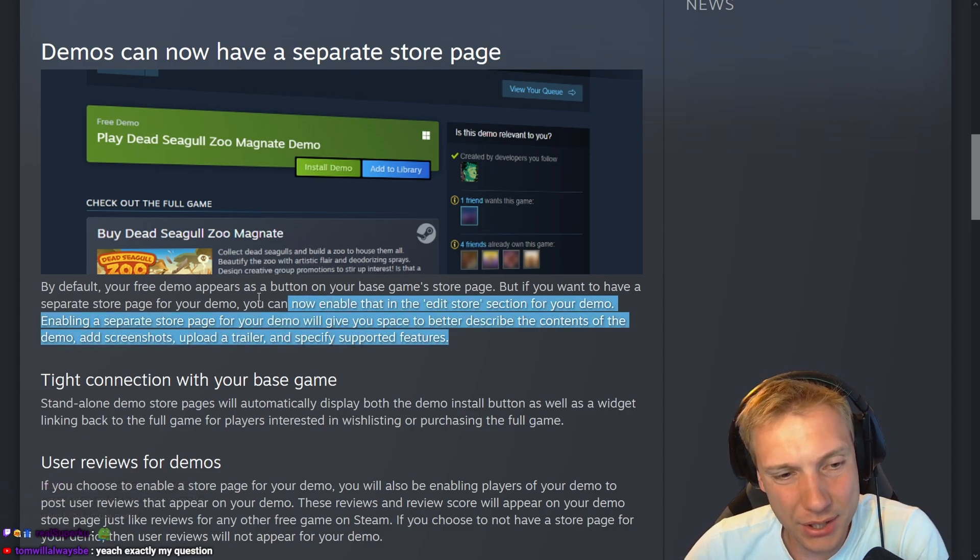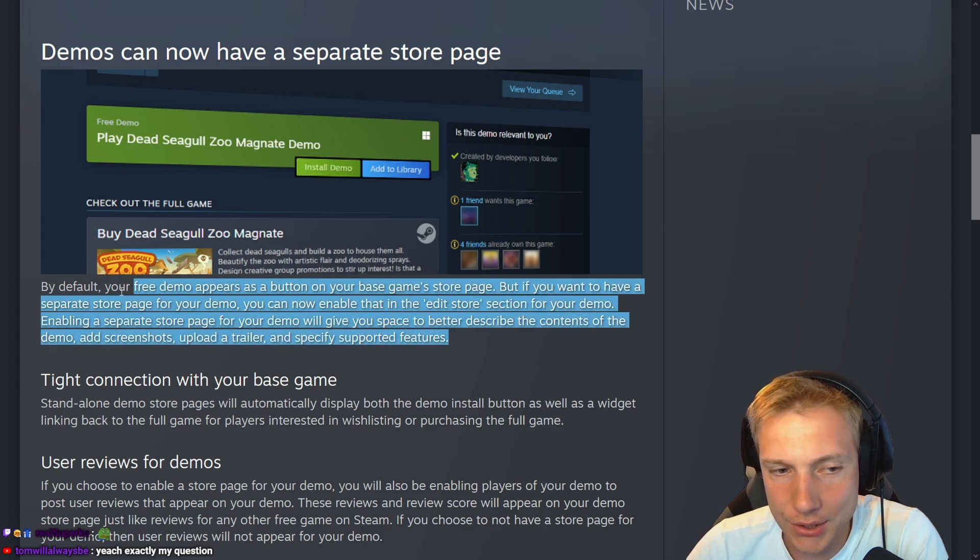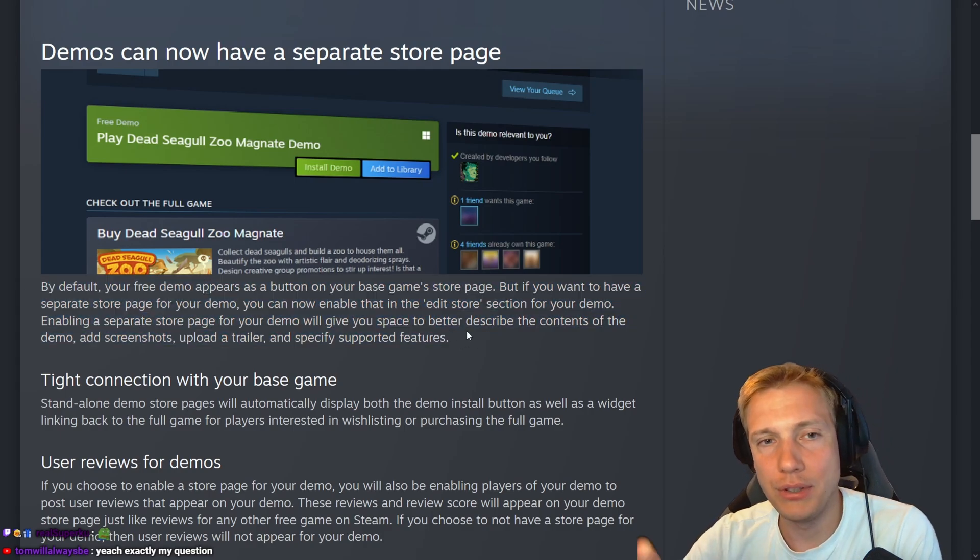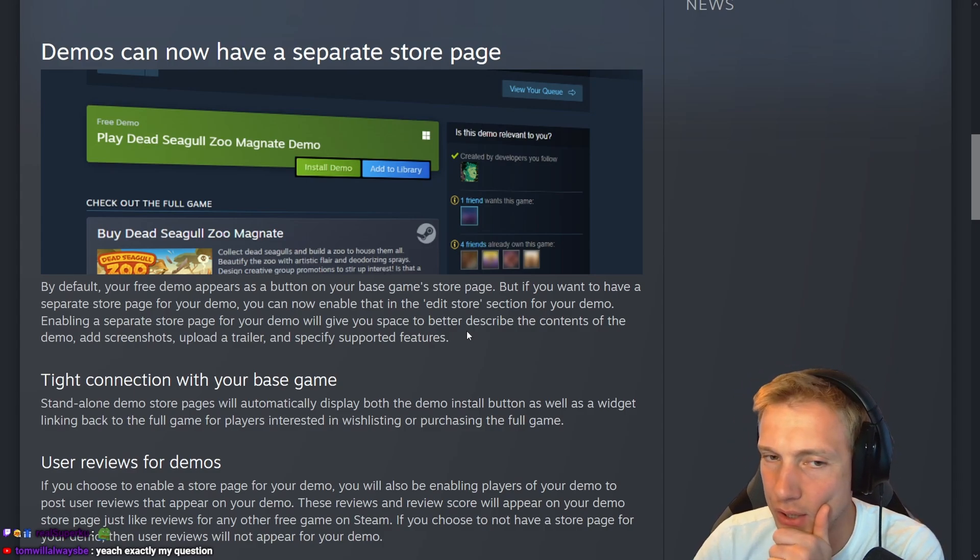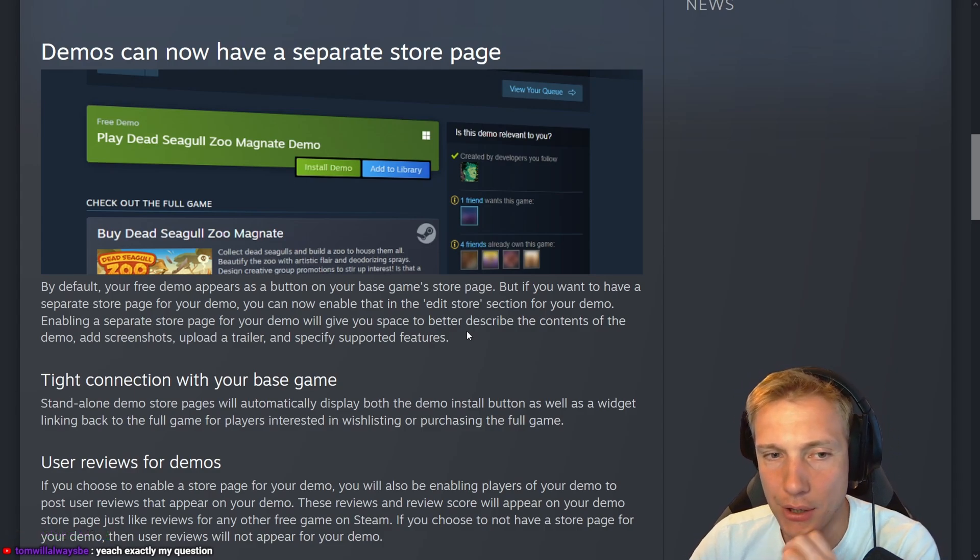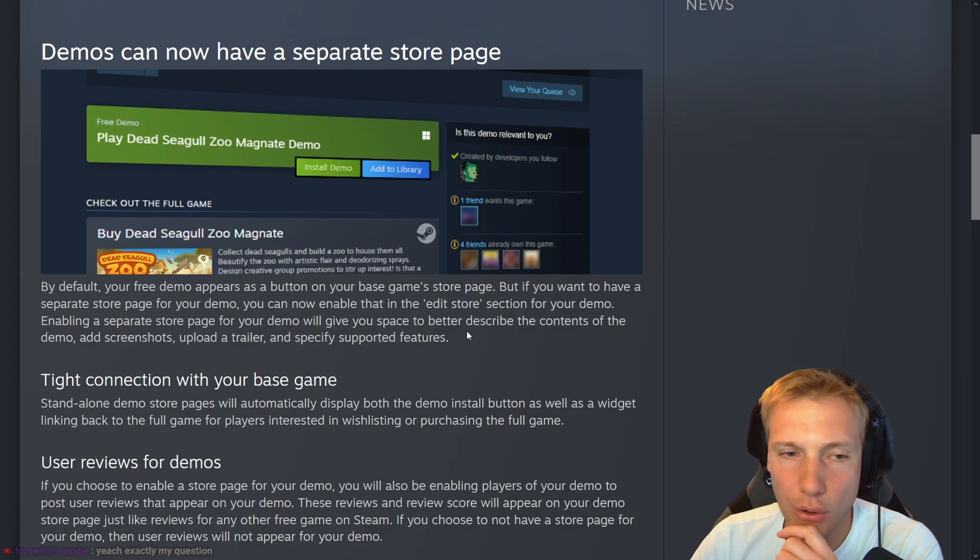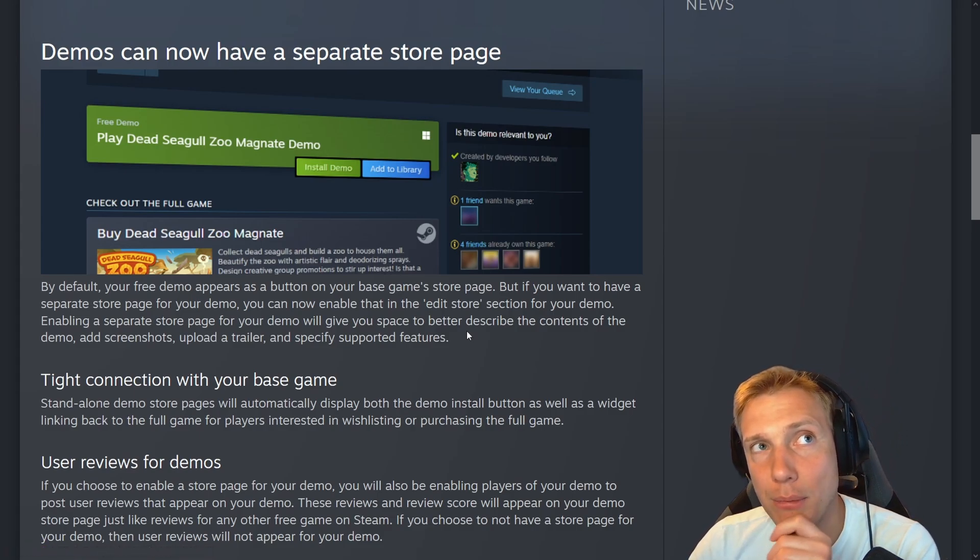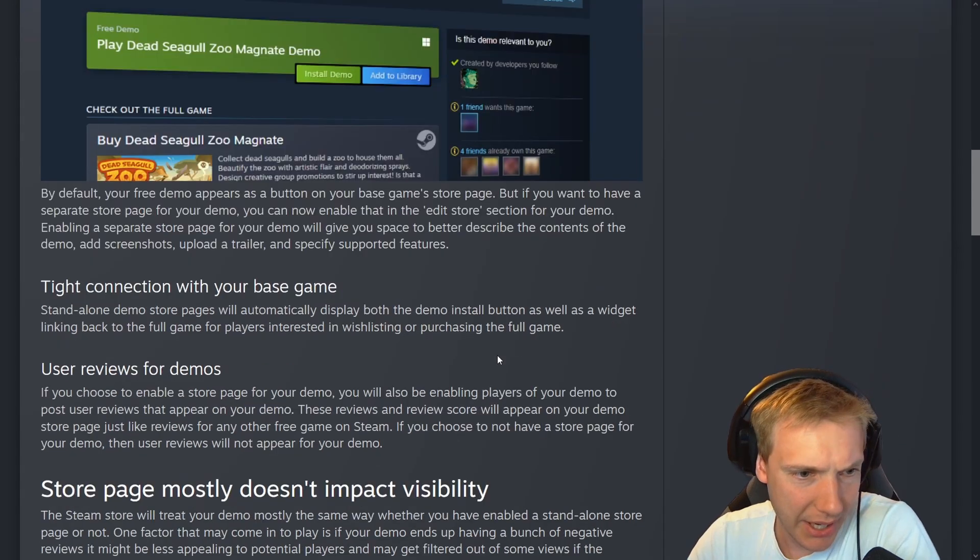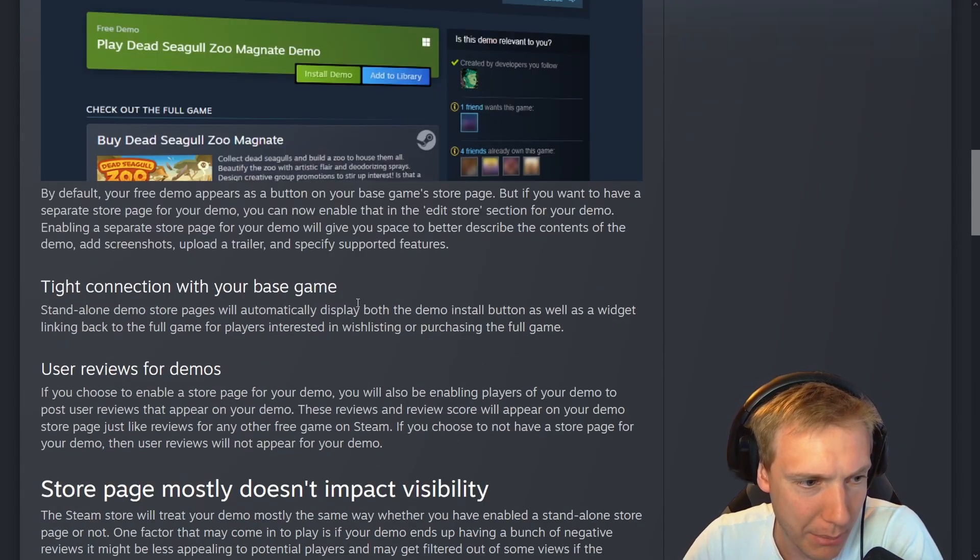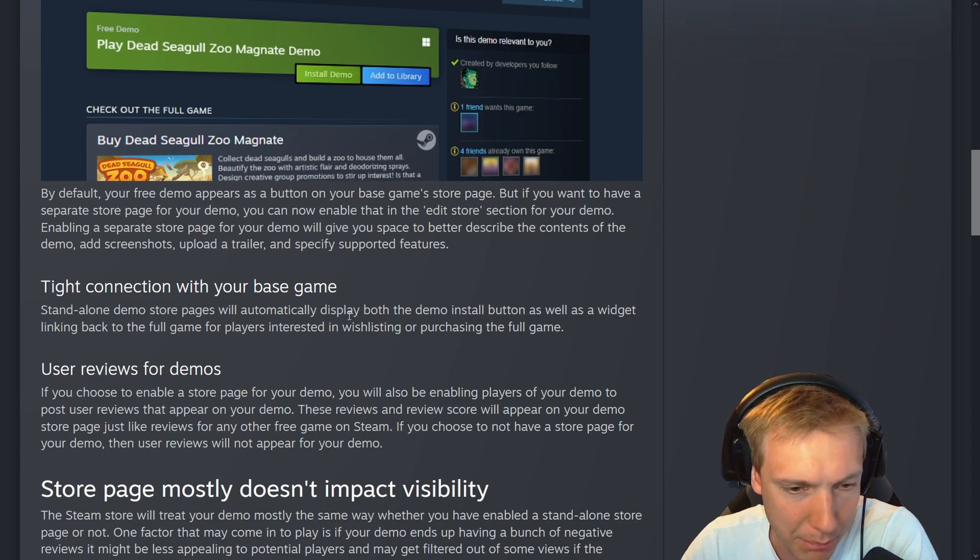I feel like this only applies to some tryhards that feel like they get anything out of their own demo store page. I don't feel like this could apply to a real scenario of an indie developer or a smaller developer making a game. You want to advertise your main game and the demo version is just part of that. It's like an asset, a tight connection with your base game. Standalone demo store pages will automatically display both the demo install button as well as a widget linking back to the full game for players interested in wishlisting.